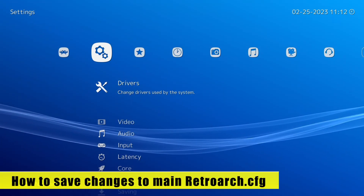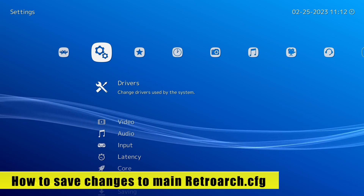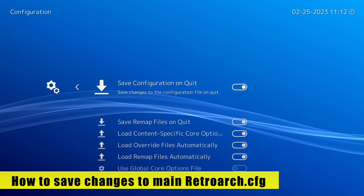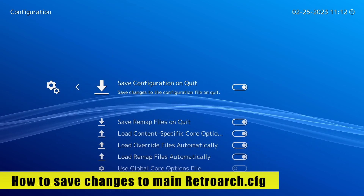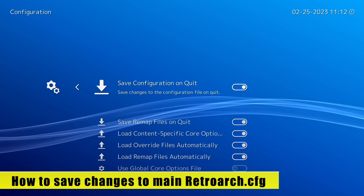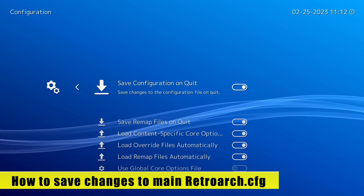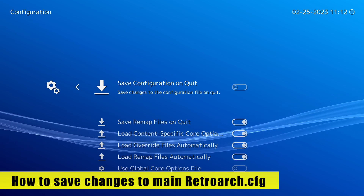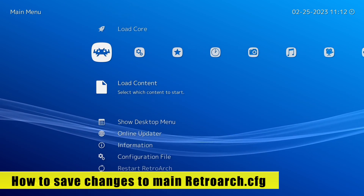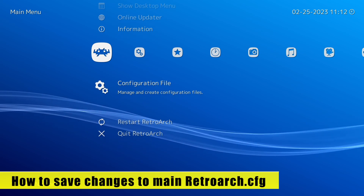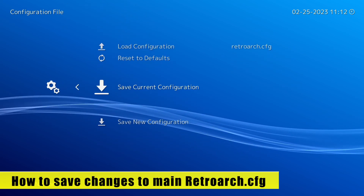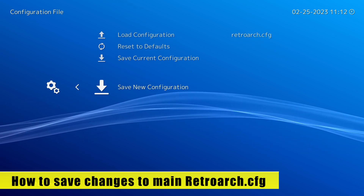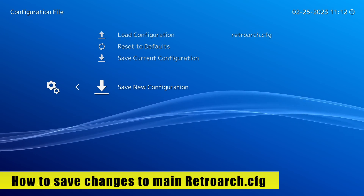You can save the main configuration file upon exiting RetroArch or manually if you want to. If we go down to the Configuration option, we have the Save Configuration on Quit option. If this is on, the .cfg file will save upon exiting RetroArch; if off, you'll need to save it manually. From the main menu, go down to Configuration File and select Save Current Configuration, or you also have the option to Save New Configuration.